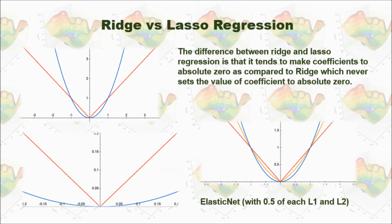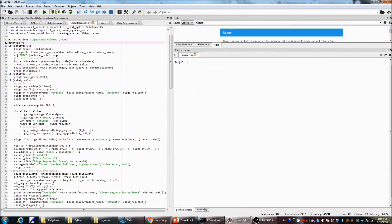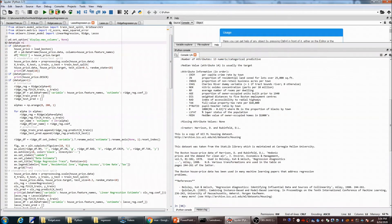Now let's go to Python and see how we can implement Lasso Regression. I use the same data from my previous video — the Boston housing dataset. The dependent variable is housing price, and the independent variables include crime rate, number of rooms, tax rate, and others.